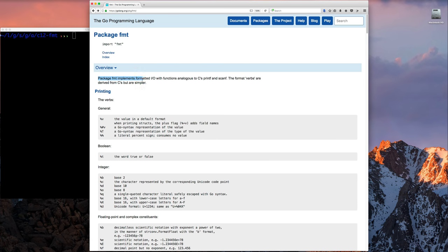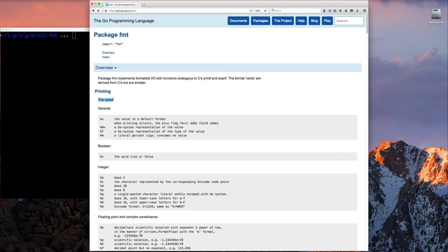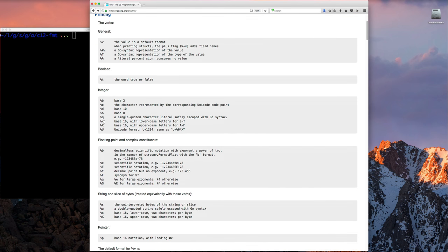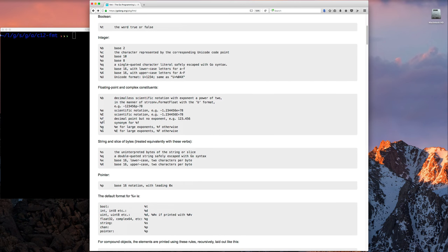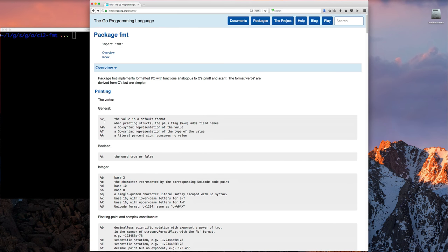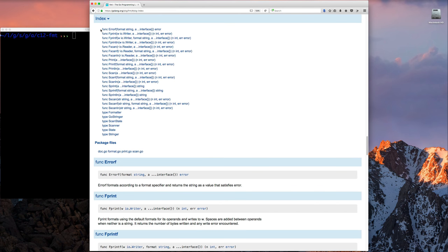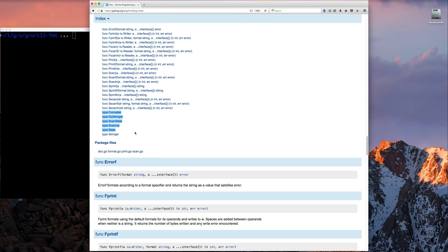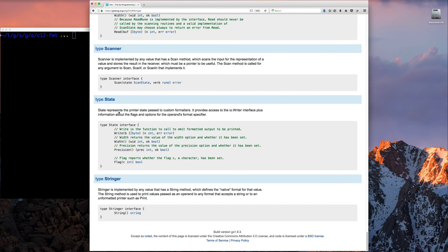Let's take a look at the package itself in the documentation. As it says, FMT implements formatted IO, and basically it's derived from or inspired by C-related printf and scanf functions. If you don't know C, don't worry. But once we cover C sometime, you're going to see where these things come from.